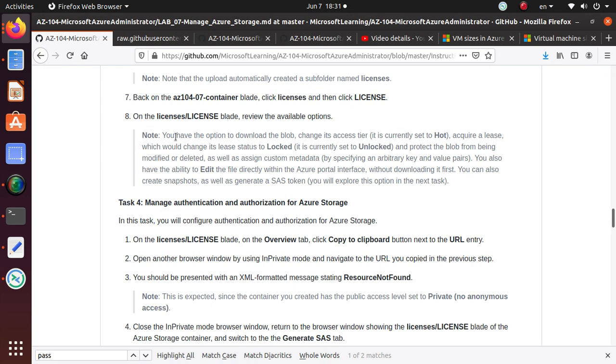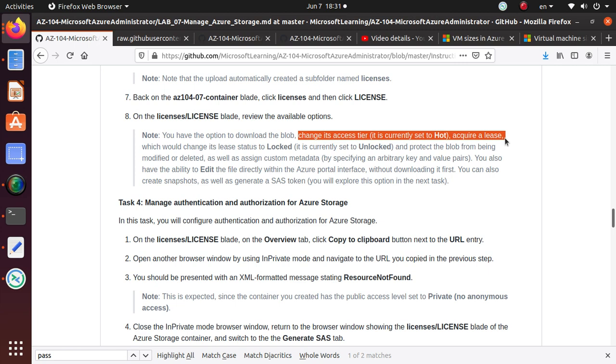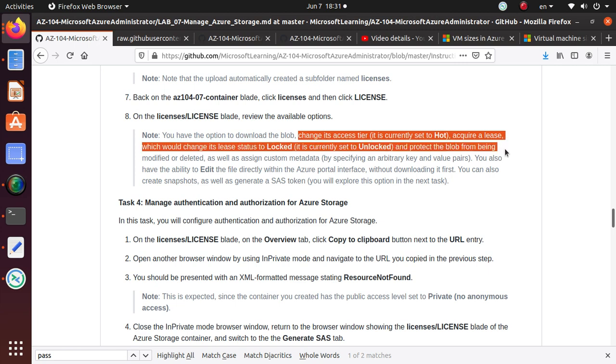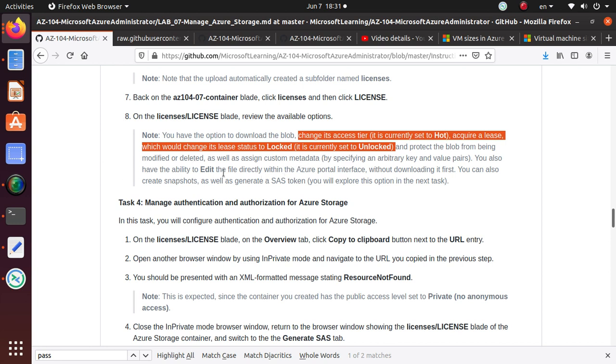You have the option to download the blob, change its access tier, or acquire a lease which sets the lease status to locked. Currently it's unlocked. This protects the blob from being modified or deleted. You can also assign custom metadata, edit the file directly within the Azure portal without downloading it first, create snapshots, and generate SAS tokens.